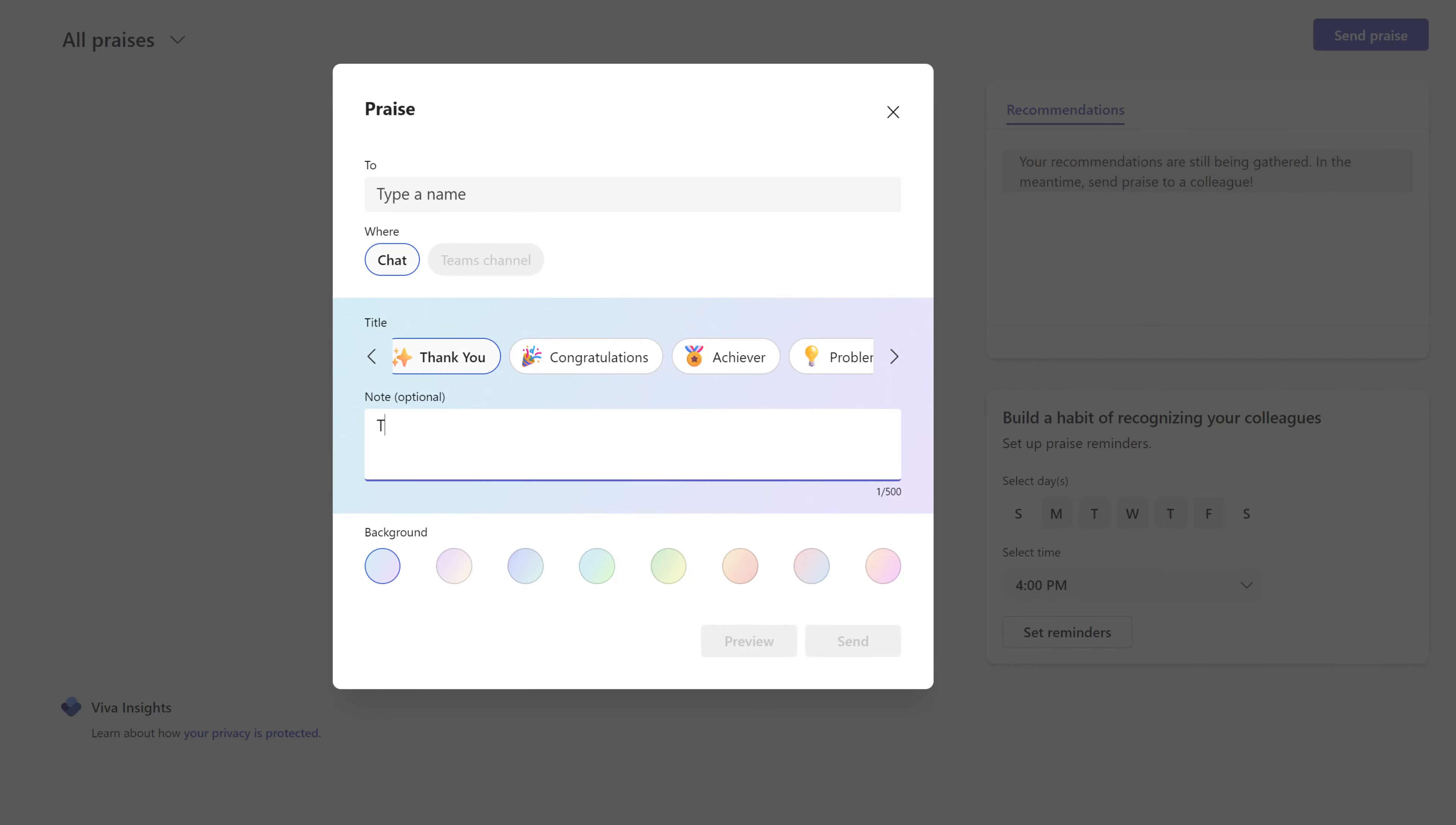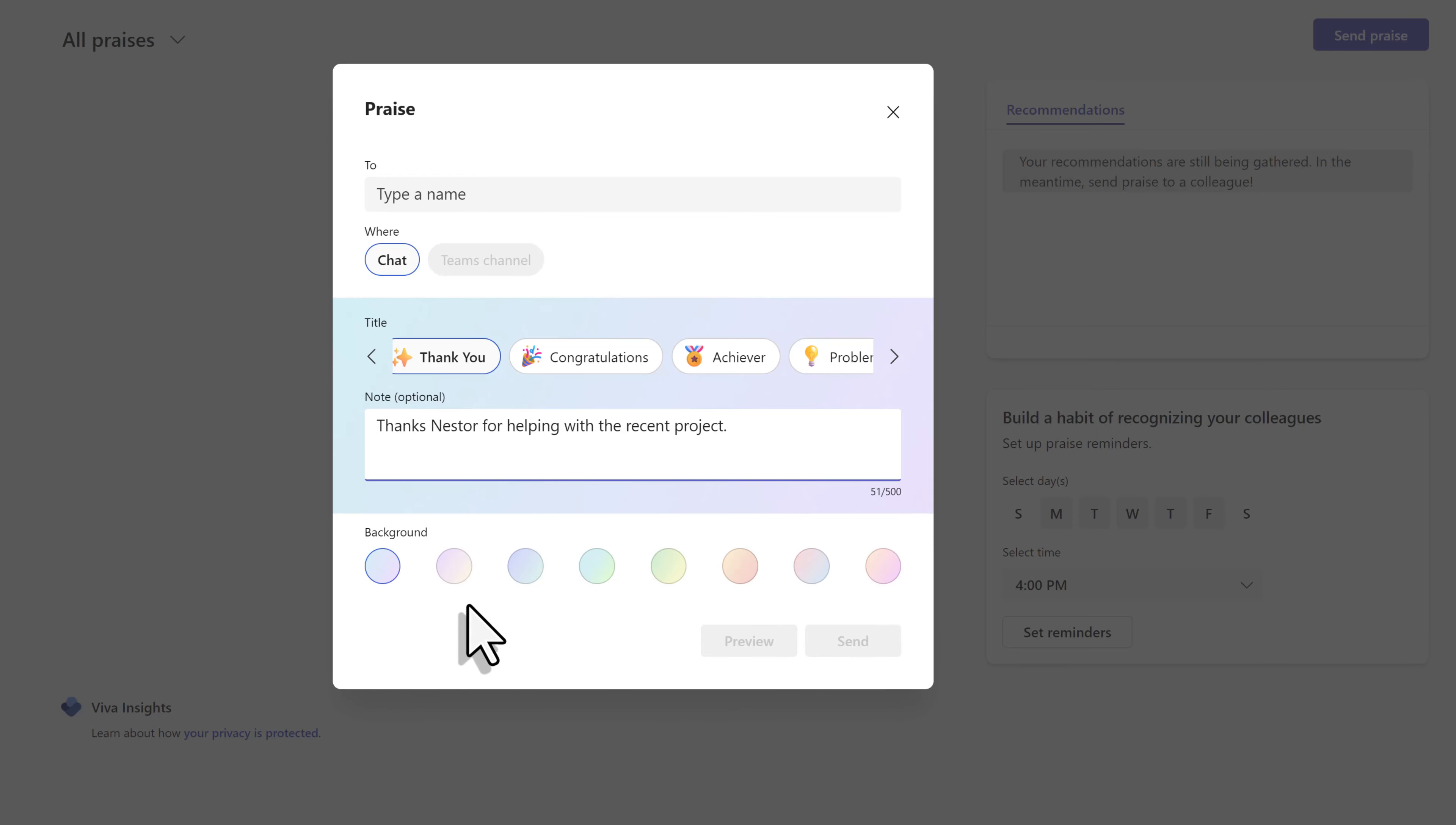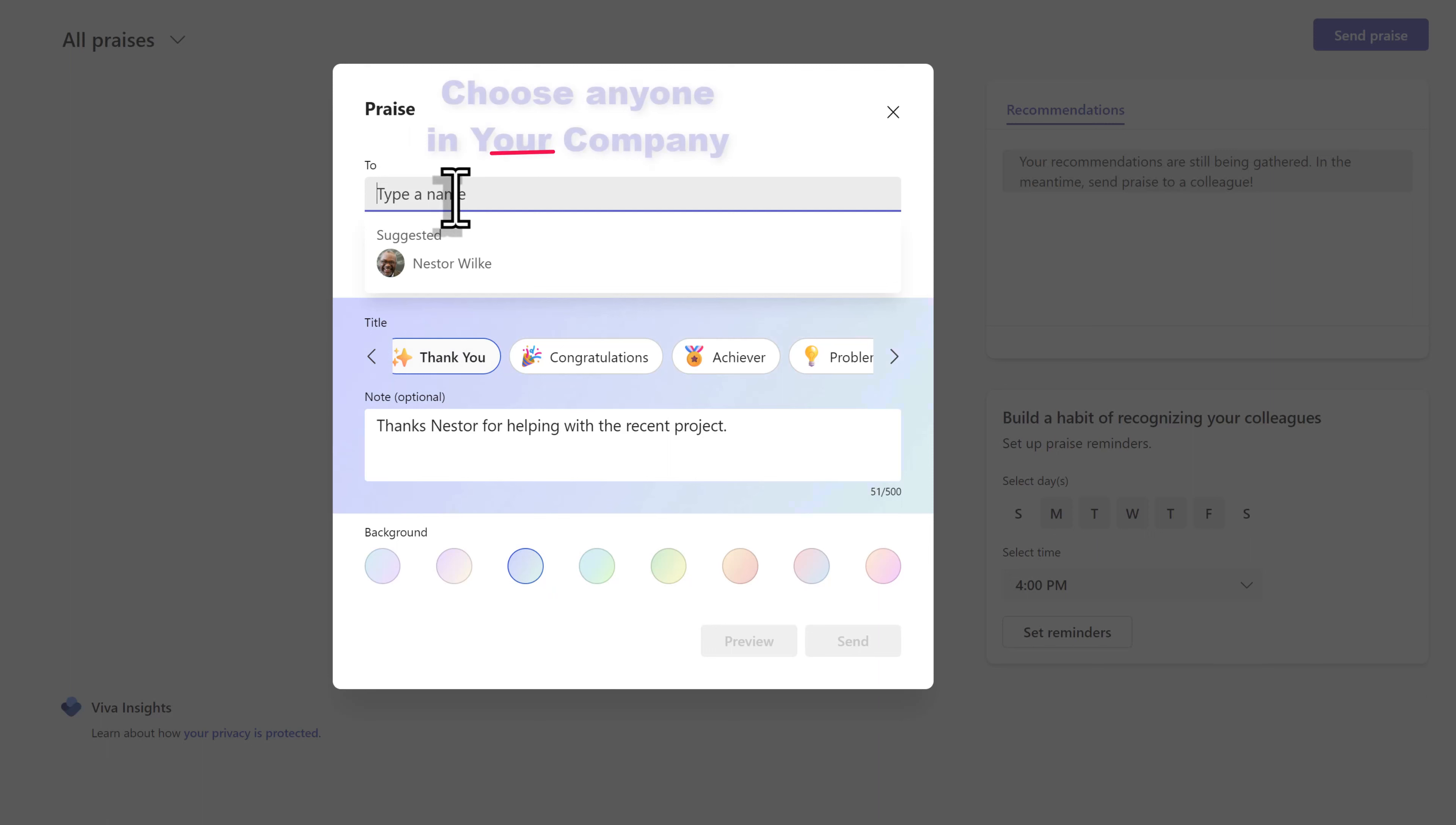Next, you can add an optional note. In this example, I'm going to thank Nestor for helping with a project that we were recently working on. Next, you can choose a background color. I'm just going to choose this third one. And you also have to say who the praise is going to. You can select anybody from within your company.